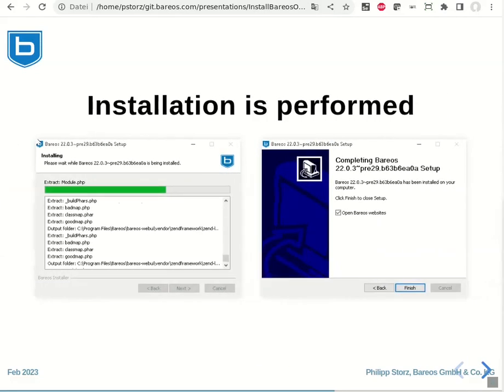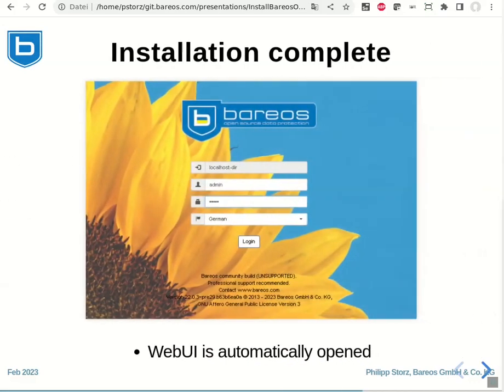Then the installation is performed. On the final screen, you can keep the open Bareos website checkbox checked so that in the next step after clicking finish, the web browser will automatically open the web UI.